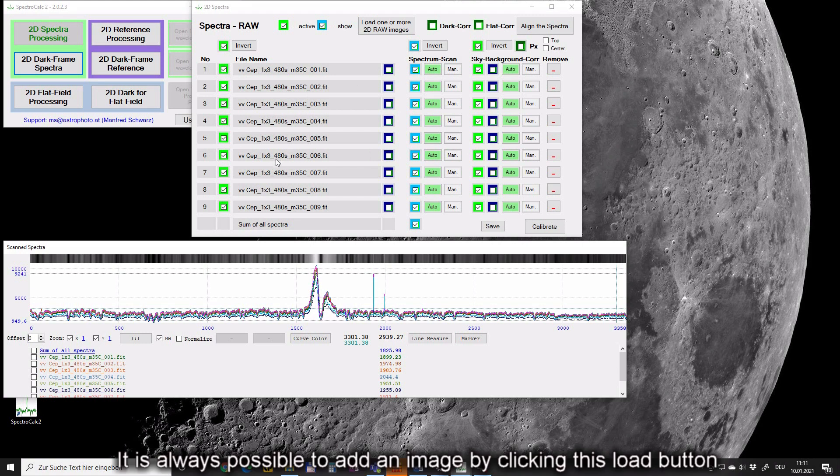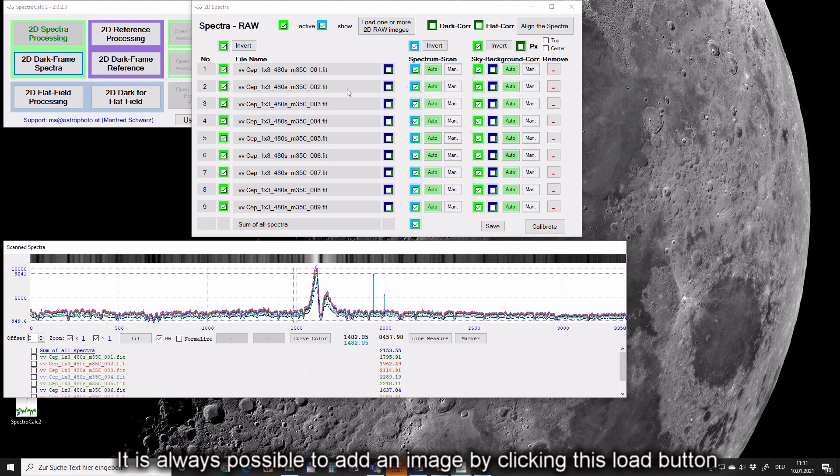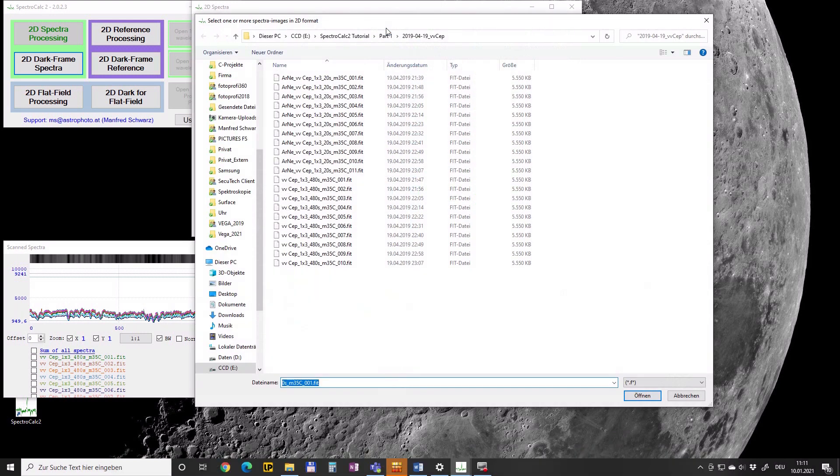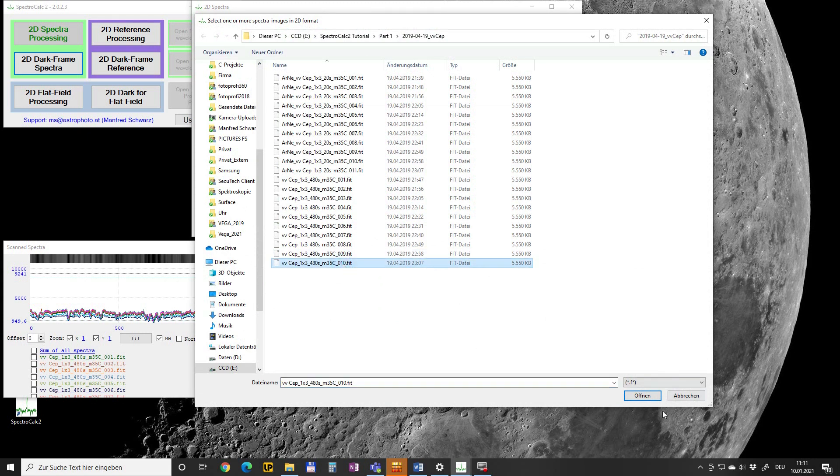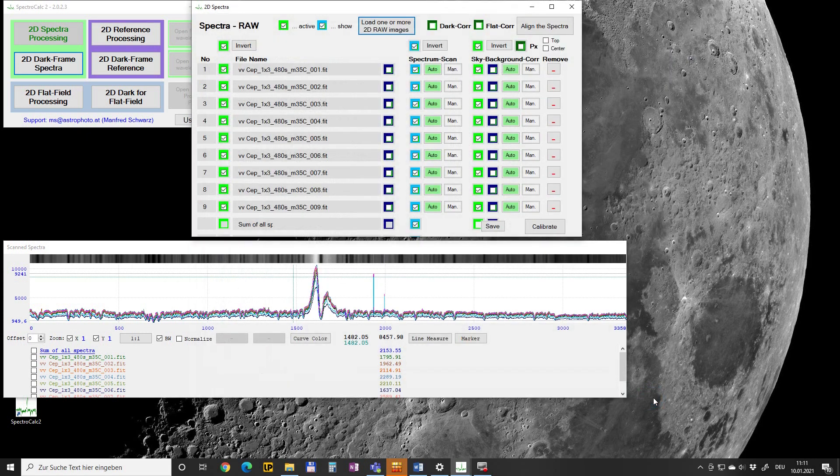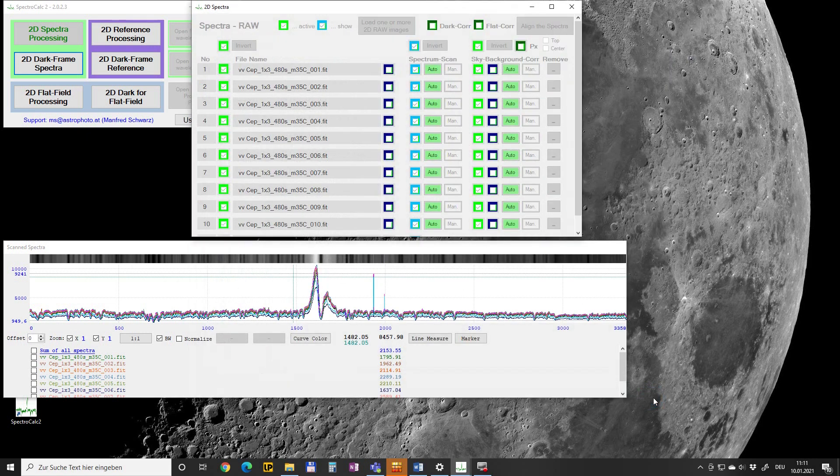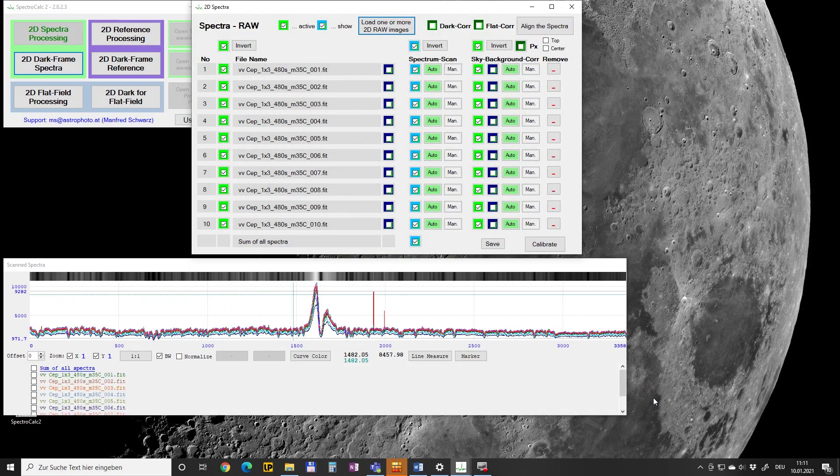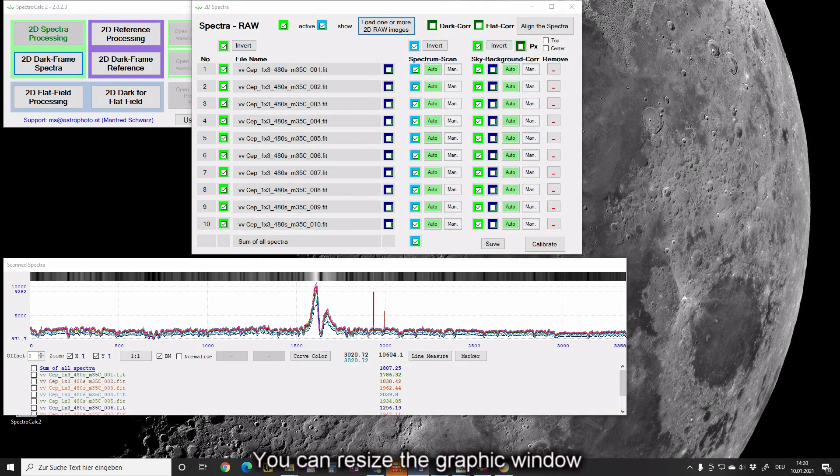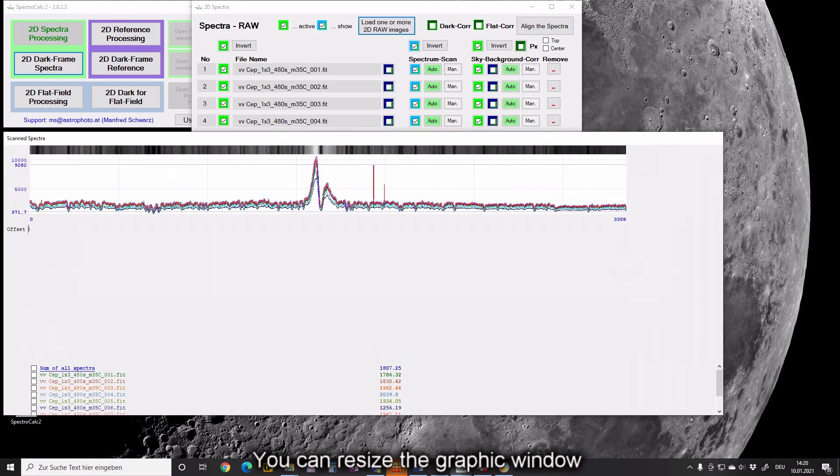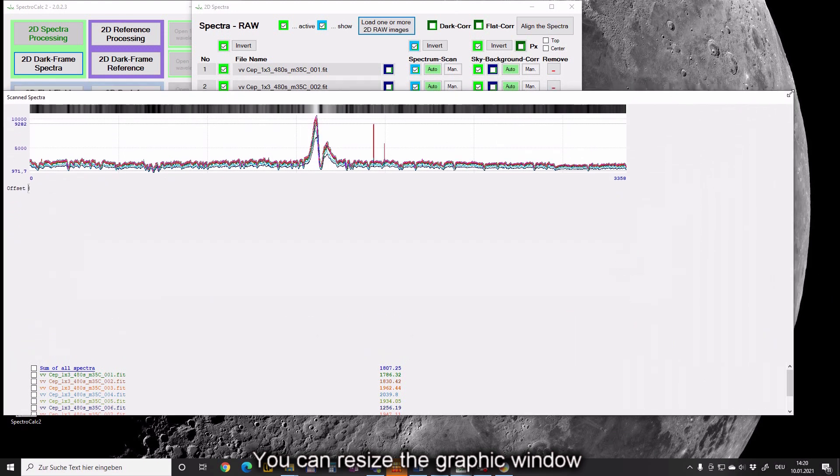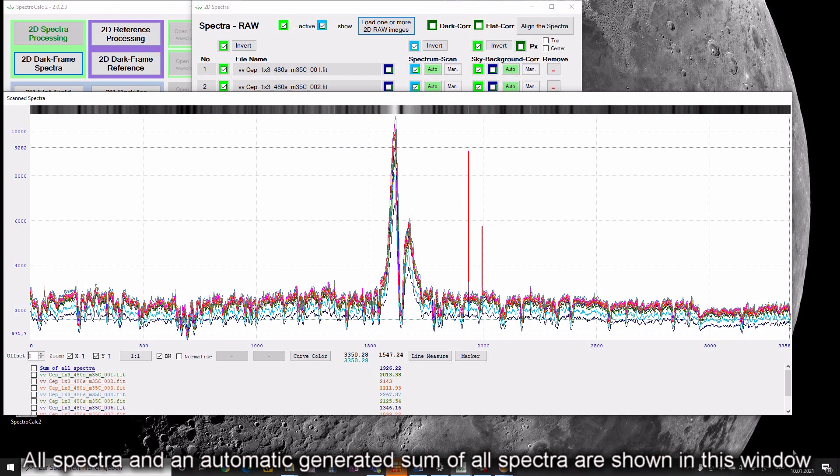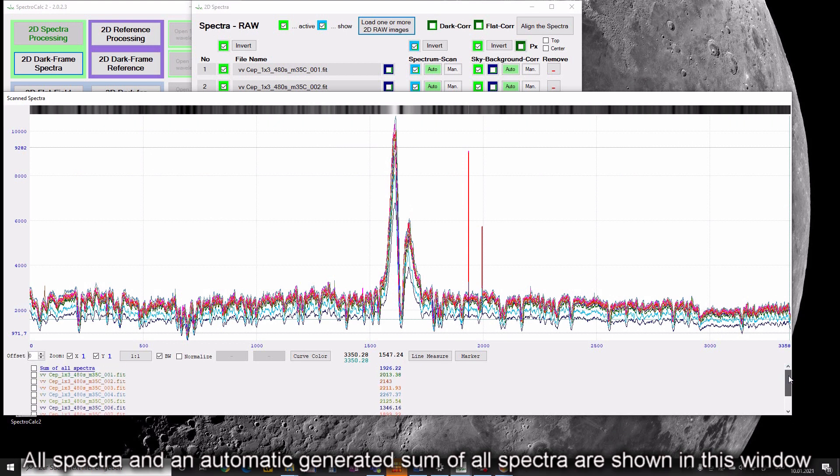It is always possible to add an image by clicking on this load button. You can resize the graphic window. All spectra and an automatically generated sum of all spectra are shown in this window.